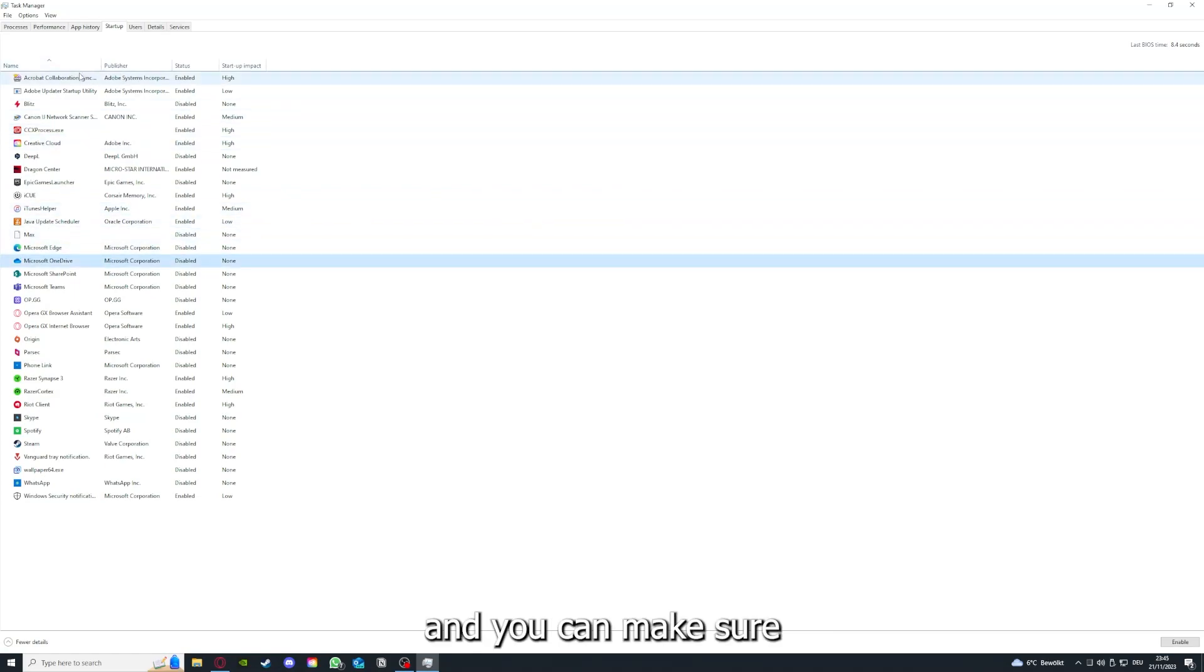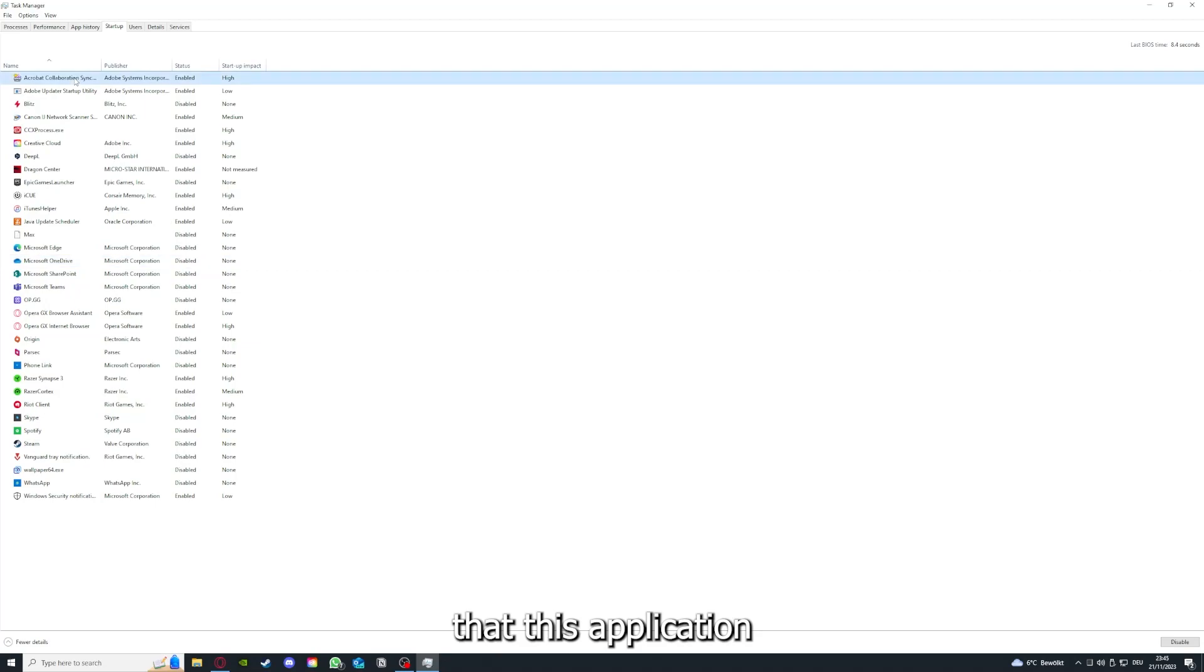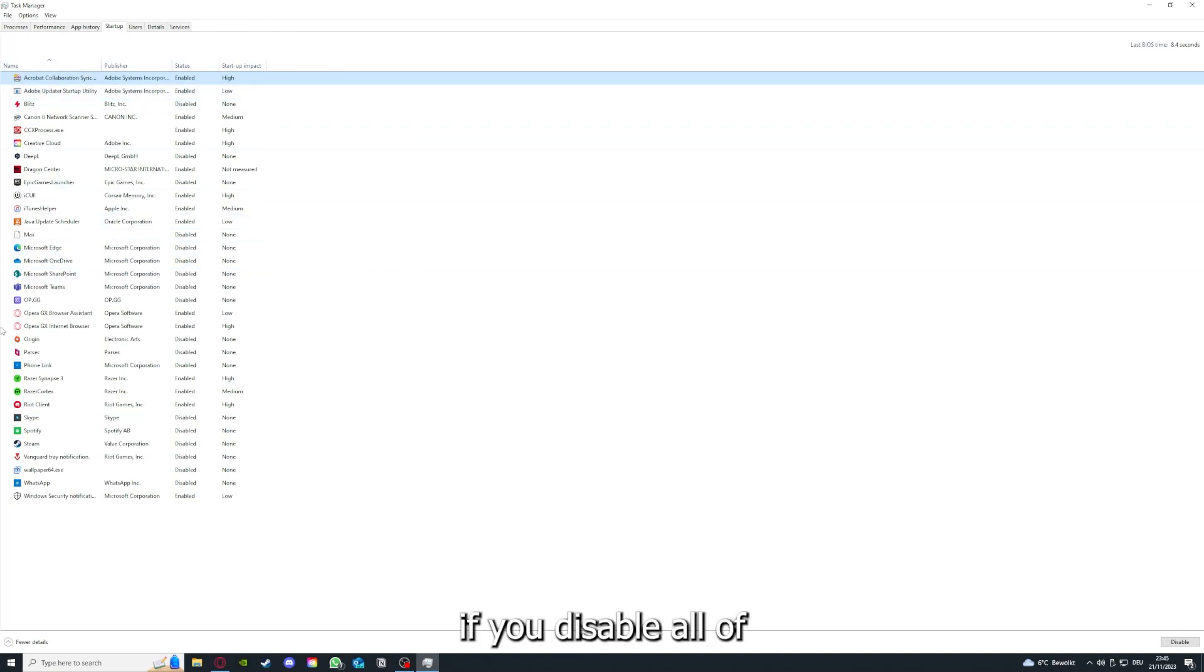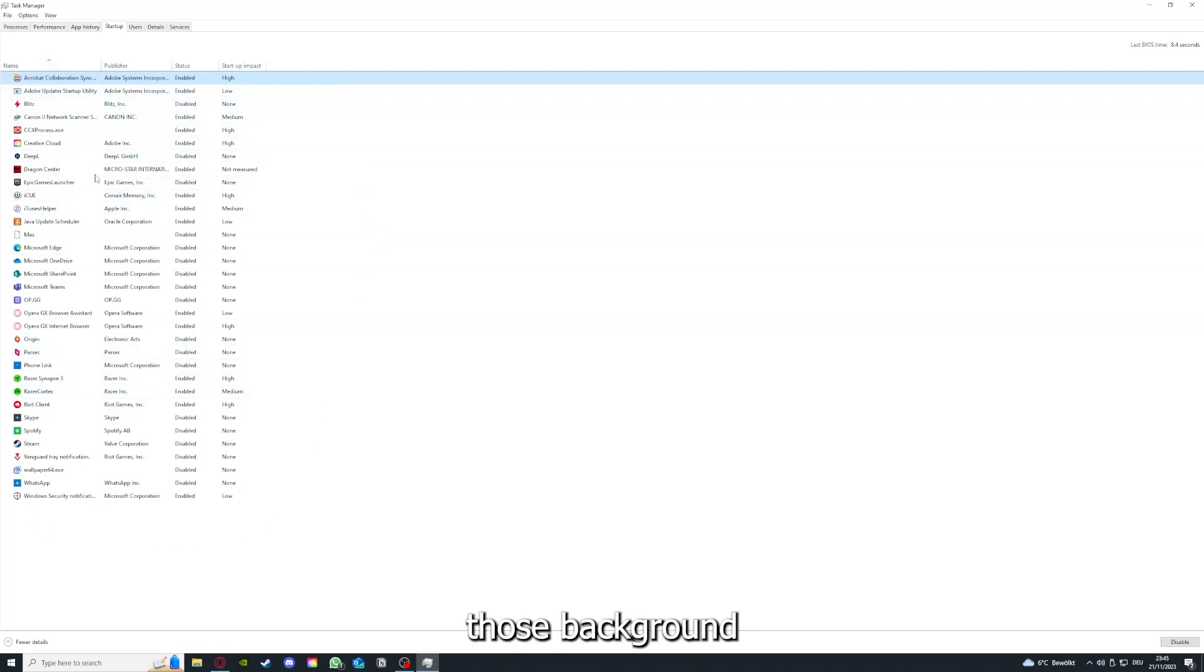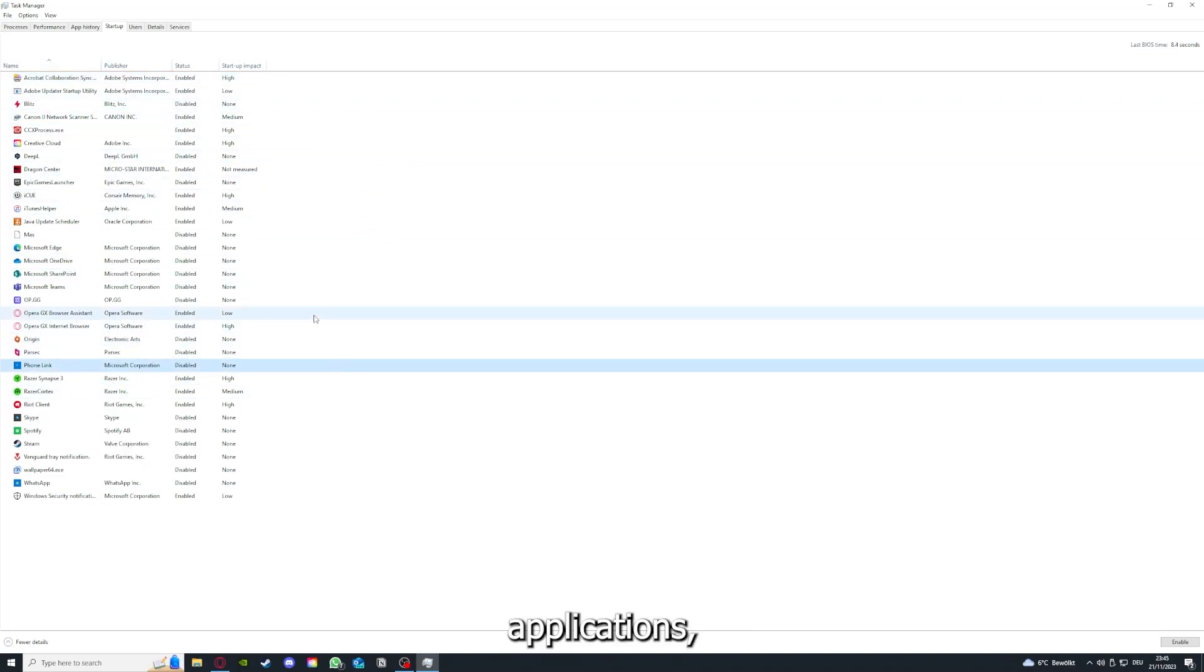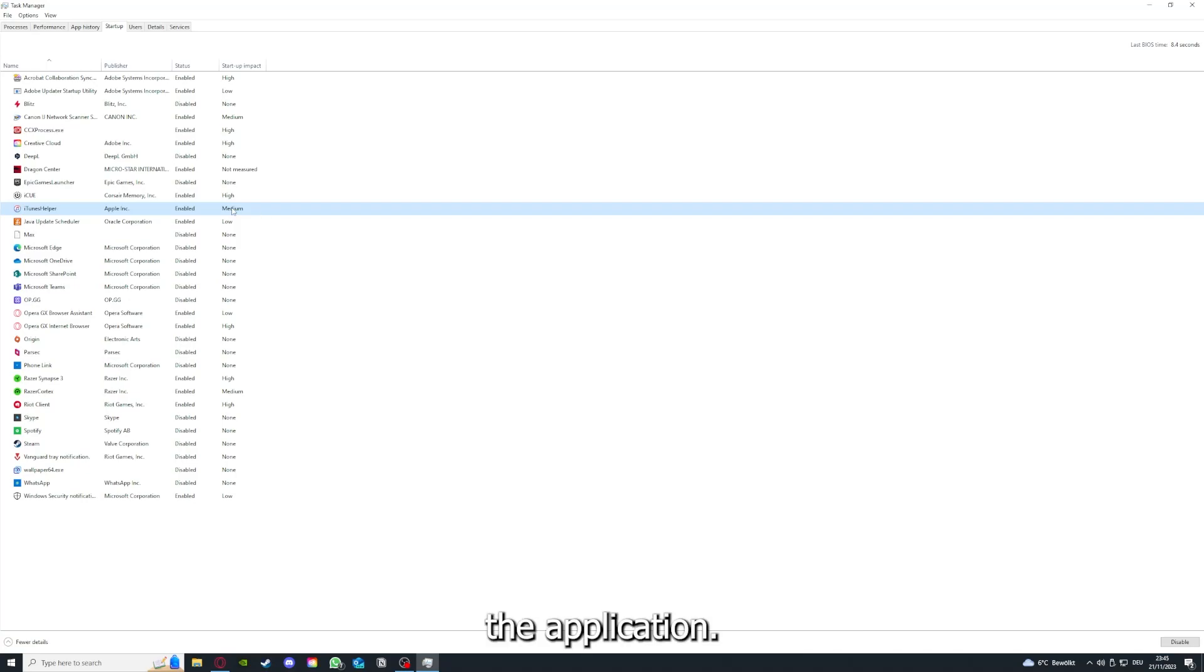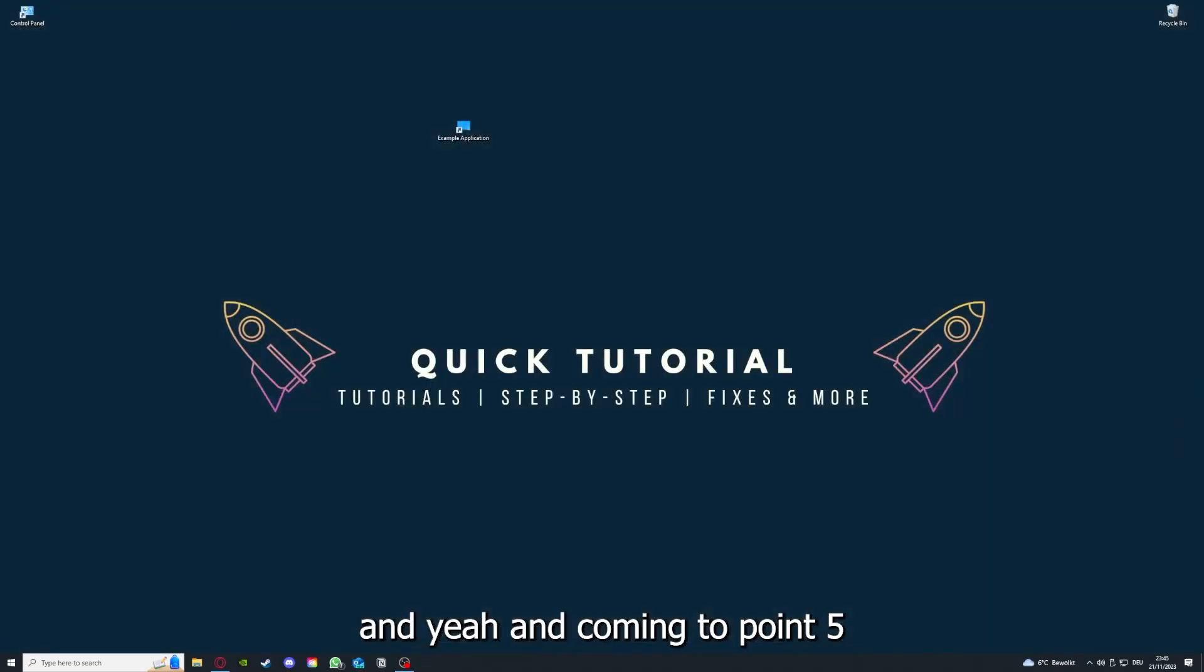You can make sure that this application doesn't auto start when you restart your PC. And if you disable all of those background applications, you can make sure that nothing gets in the way of a smooth experience with the application.